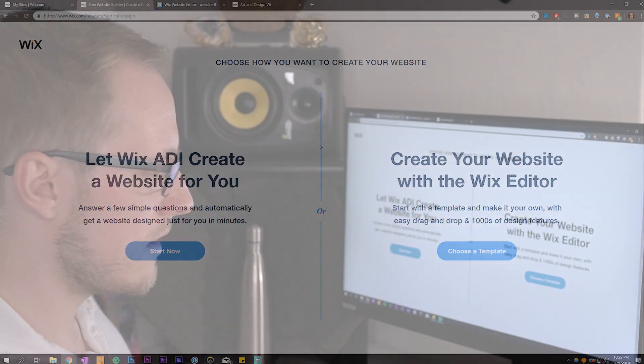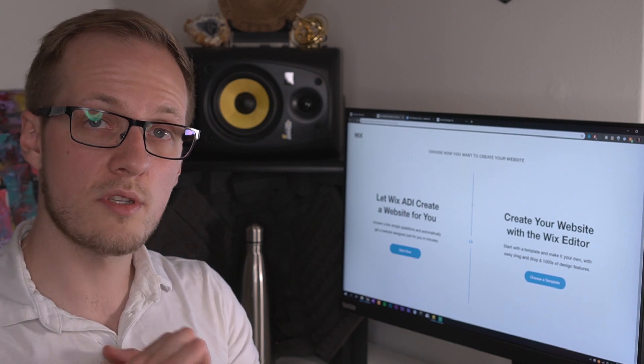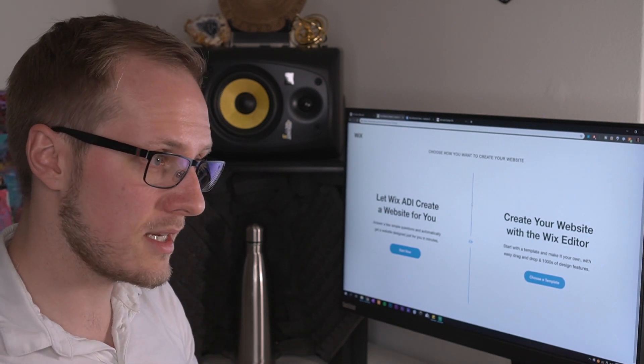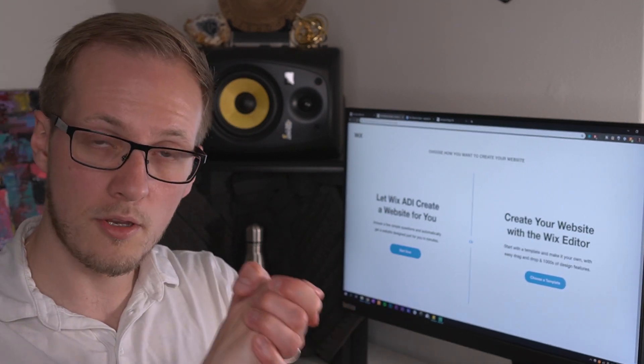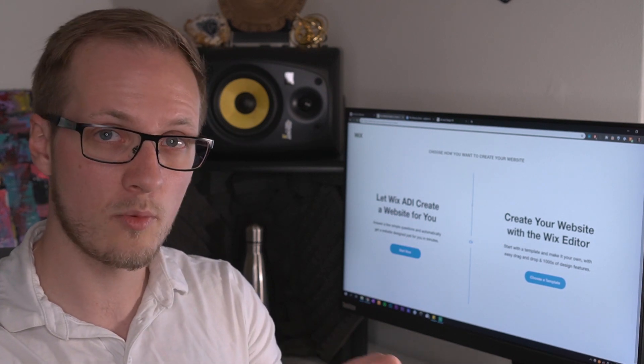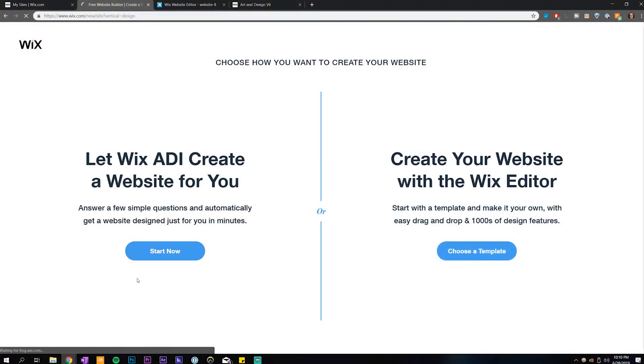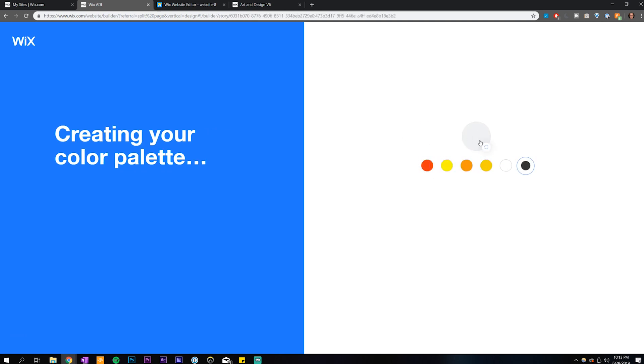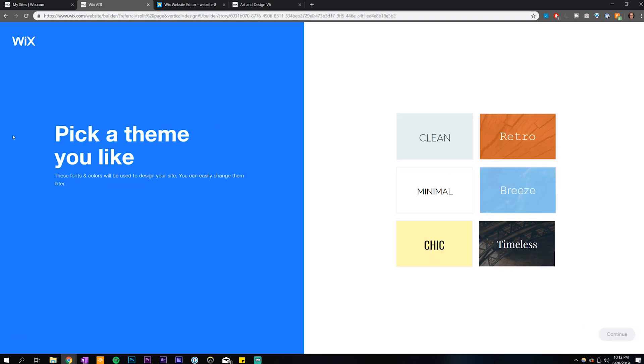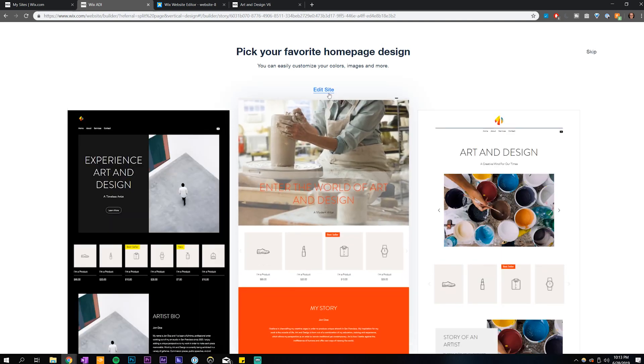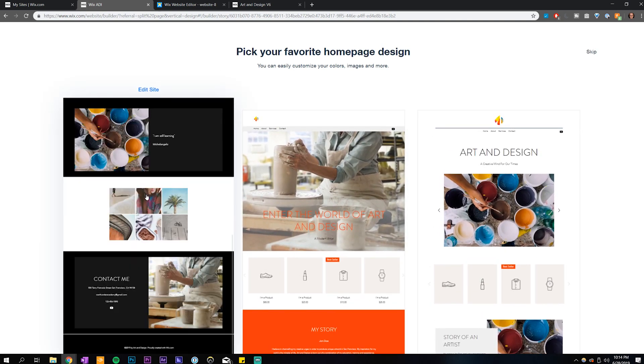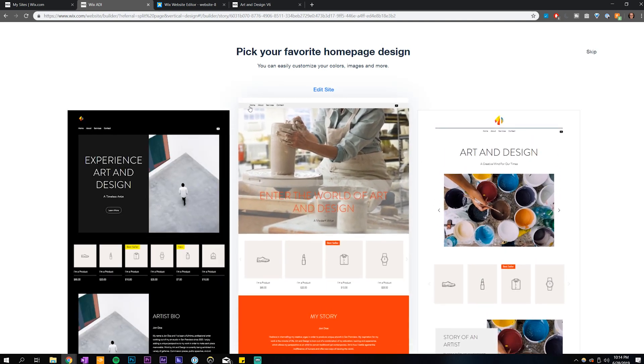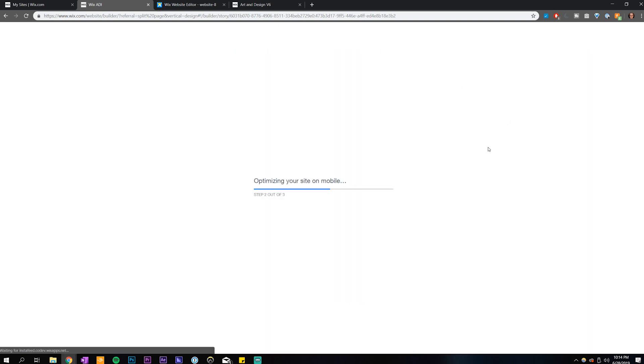And here we're presented with the first two options, which is either to use the ADI editor, which is basically Wix's way of holding your hand while Wix designs the website for you. It basically asks you questions like, what kind of website do you want to create? Okay, I want to create an artist website. Then it might ask you questions about what type of colors you like, what type of fonts you like, what kind of overall theme aesthetic you like. And then it will sort of build the website for you and you don't have to do much design work.